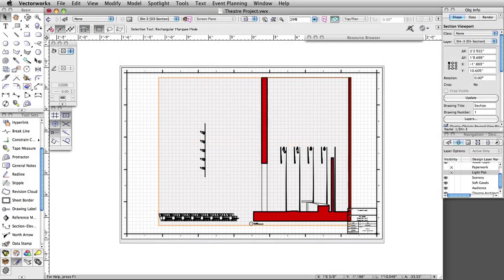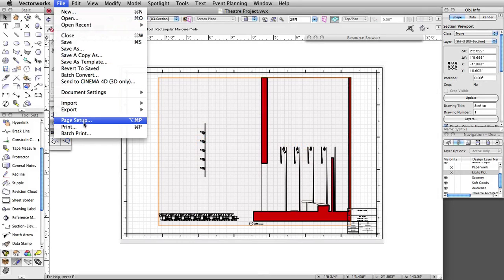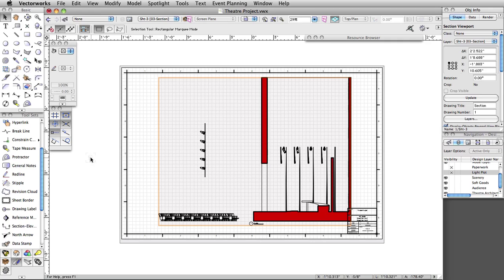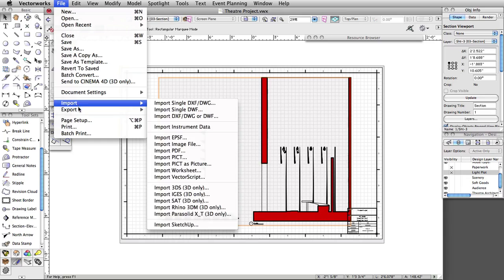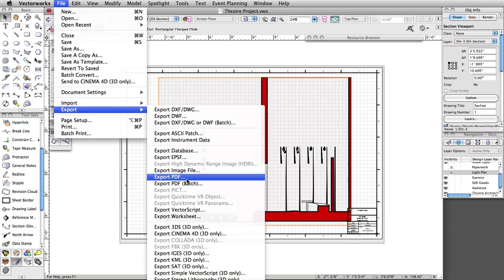Now that our theater project is complete, we need to print or export the file. To print each sheet, make it the active sheet and select File, Print. For most projects, you will want to export to a PDF first. Exporting to a PDF allows you to have a file that can be sent to a print shop or transferred to a client. To export to PDF, select File, Export, Export to PDF.